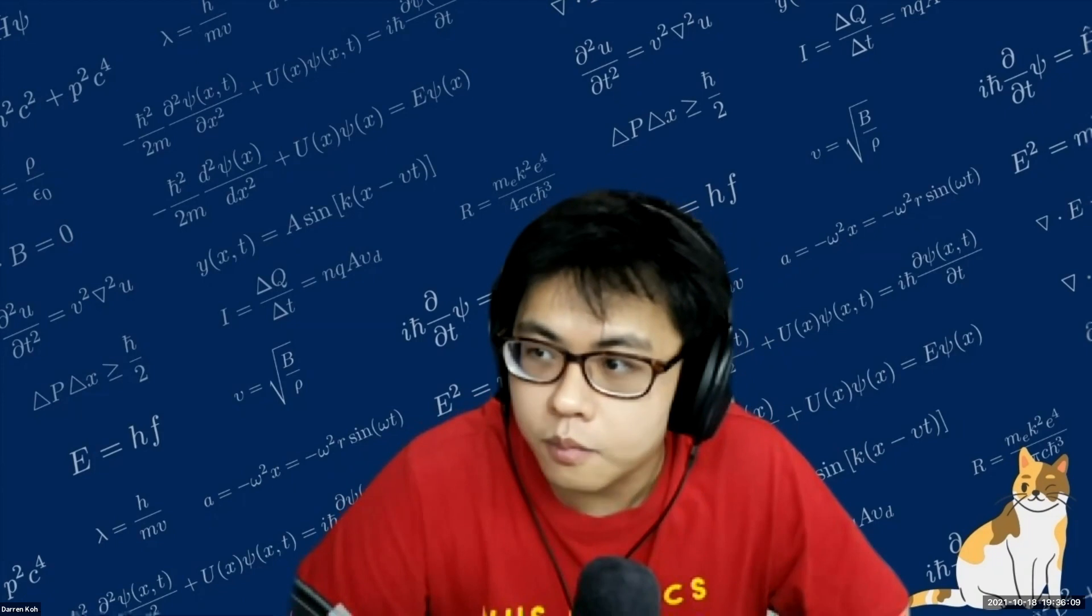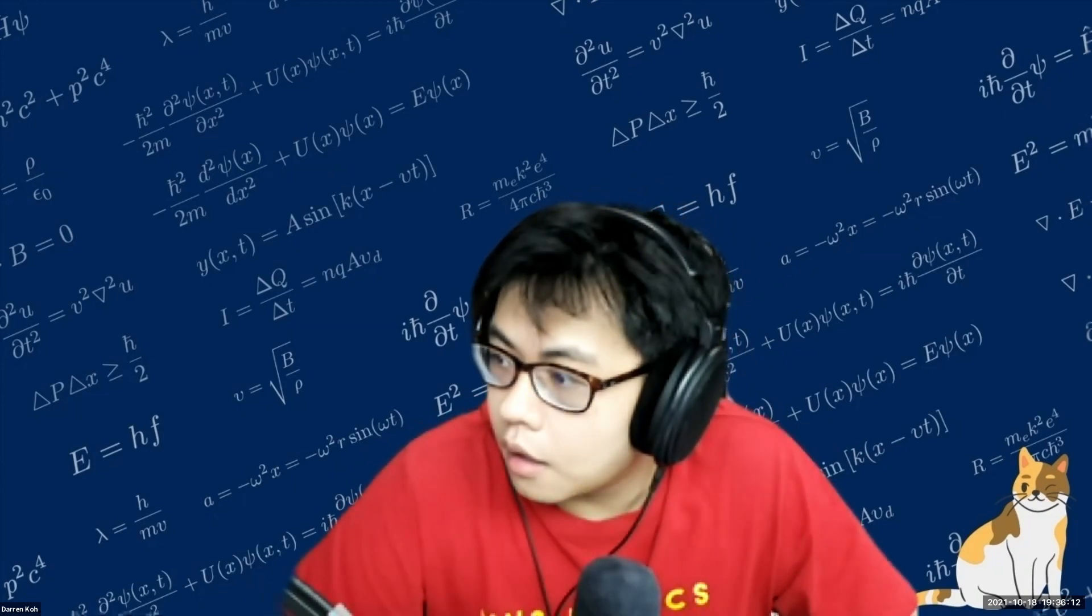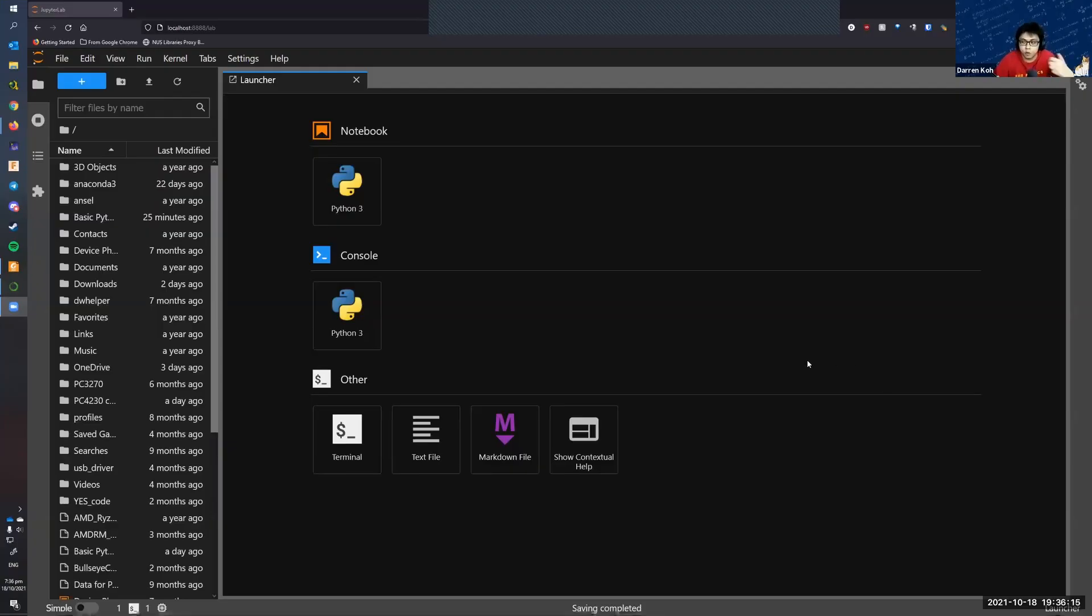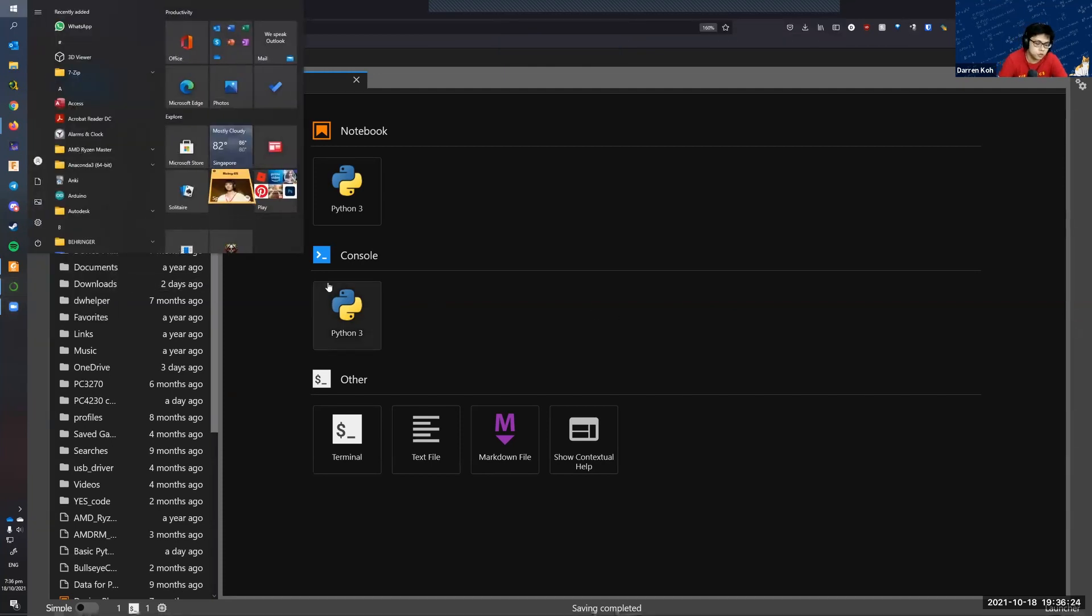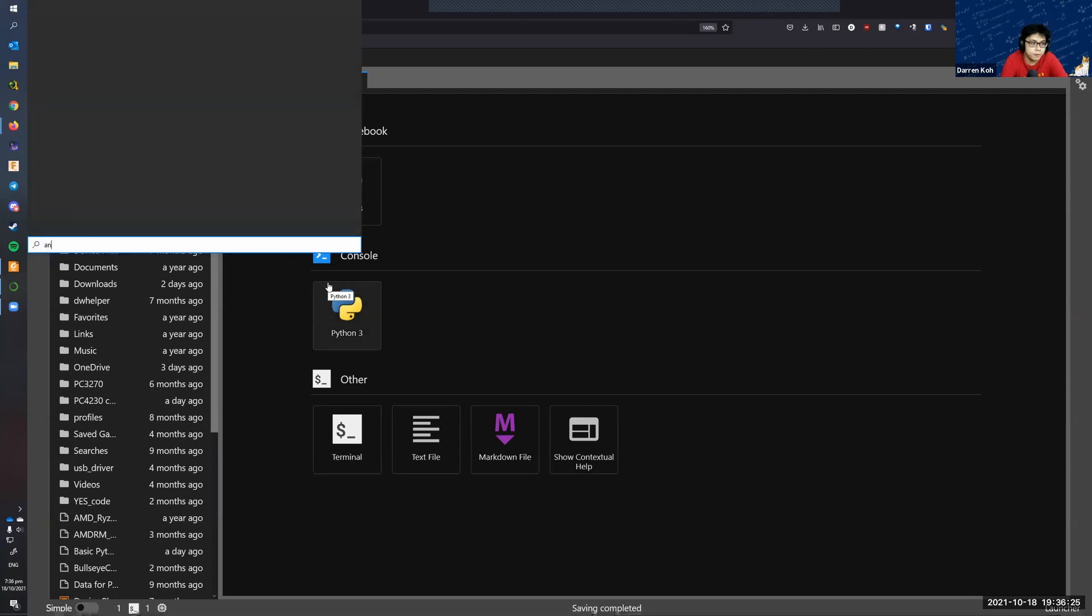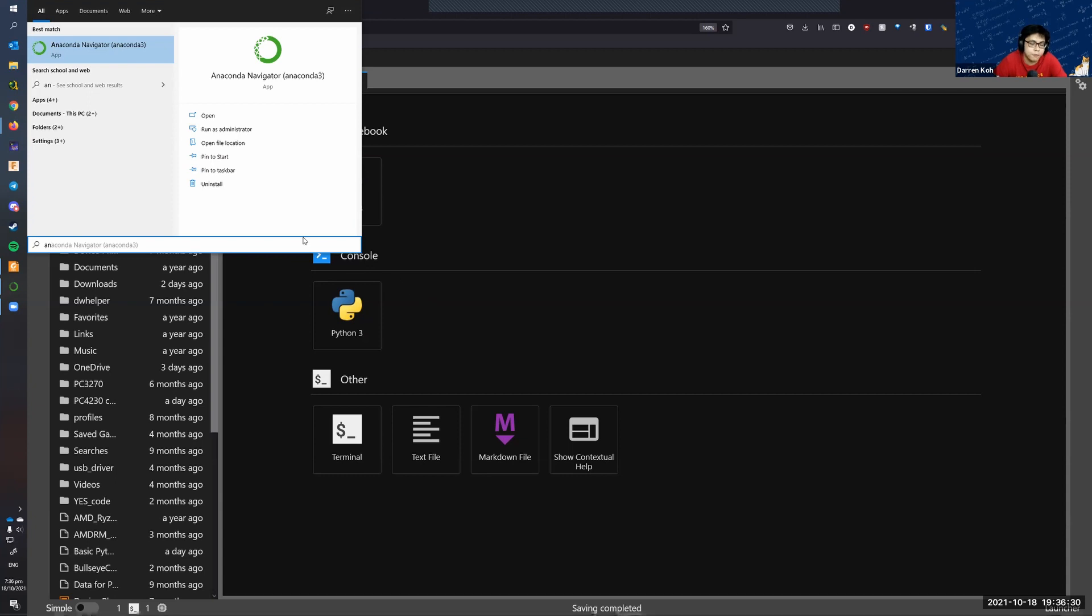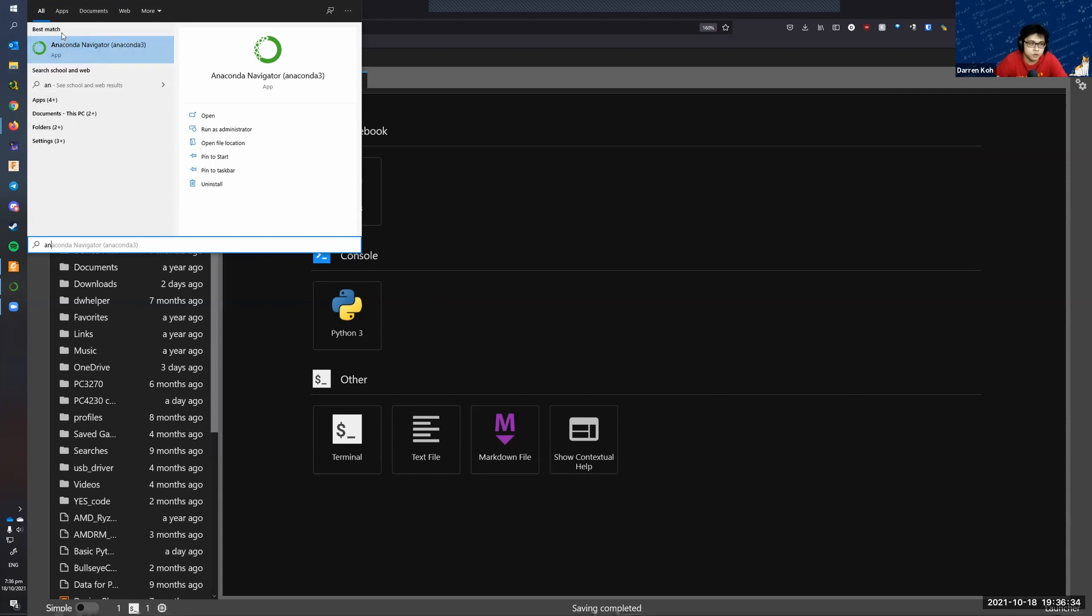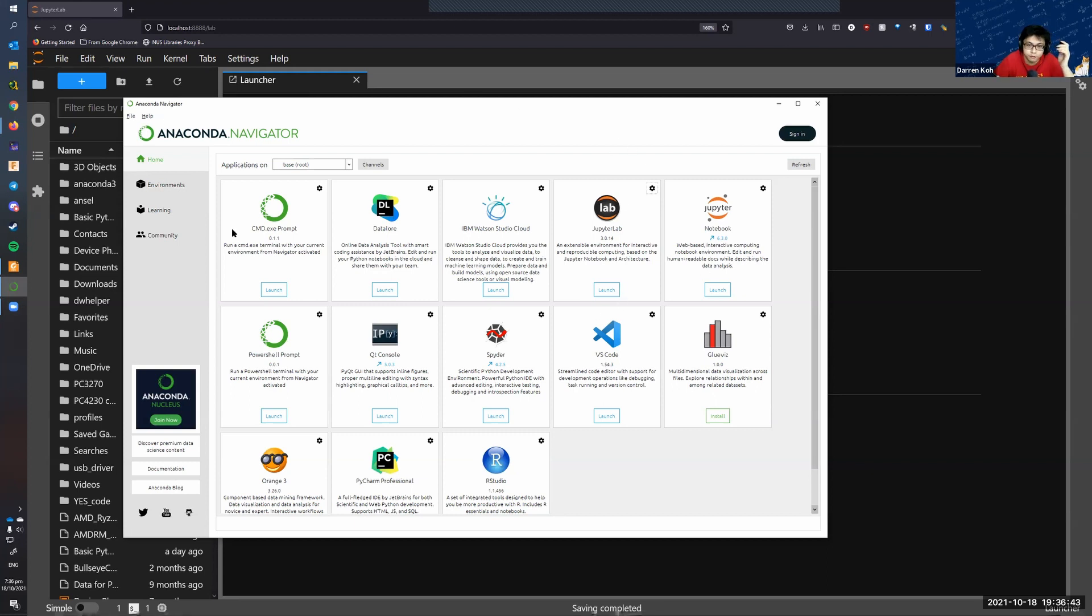I hope you guys have followed the instructions in the email and installed Anaconda yesterday. So first thing first, you need to open Anaconda Navigator. For those on Windows, you can open up the start menu and then search for Anaconda. The first thing that pops out should be the Navigator. When you open that it will take some time to load, and when it's done you should see this in front of you.